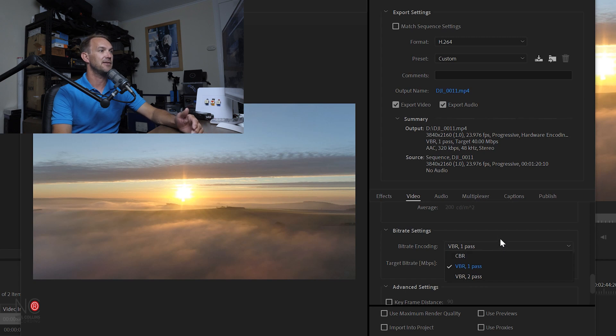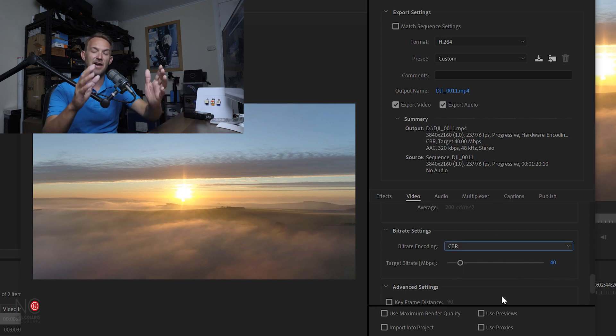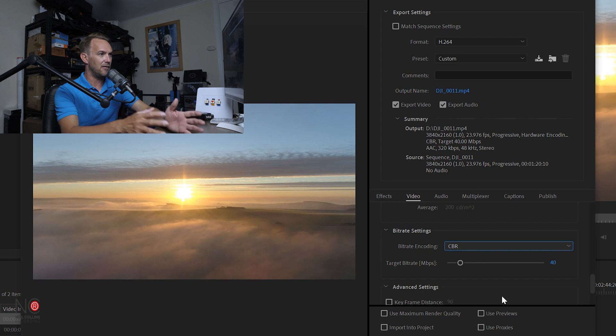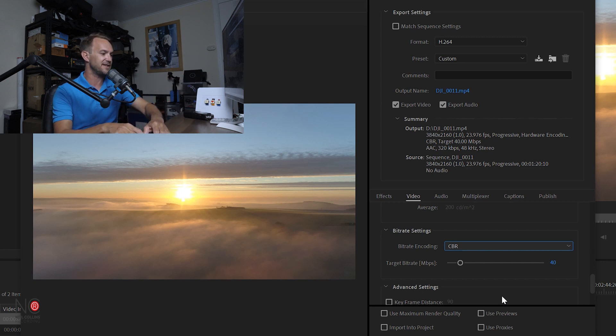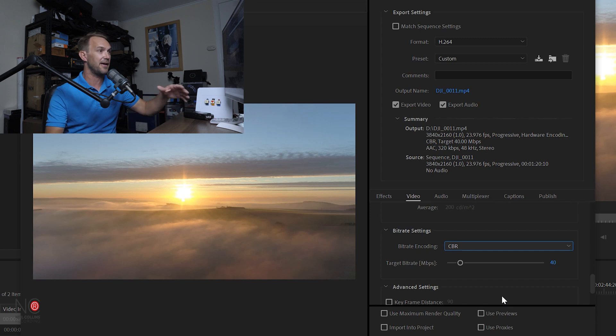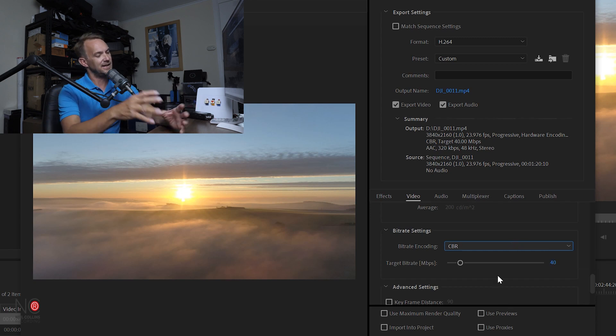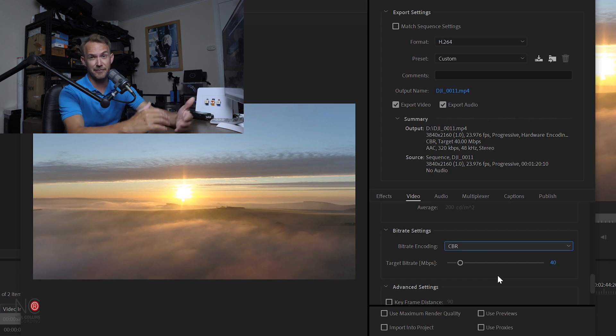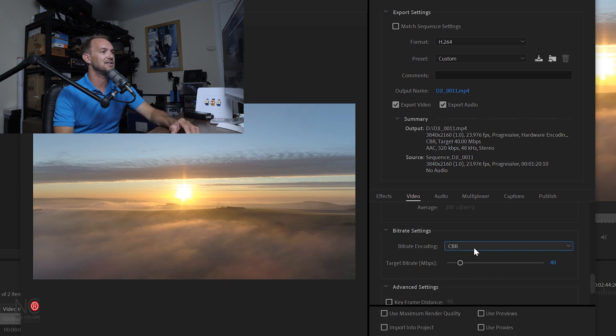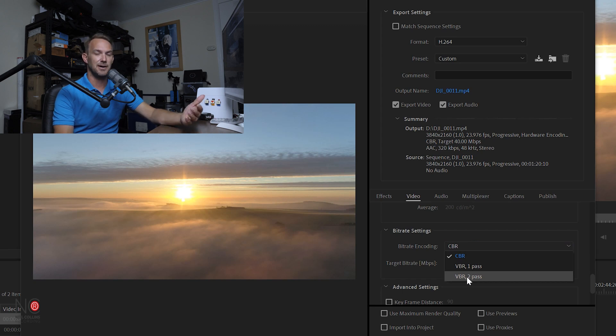Now constant bit rate will just export at that same bit rate for every part of your video. You may have a video where there's loads of action going on in one section and nothing going on in another. So with CBR, the difference is going to be minimal. I'll be honest, I'm not sure it'll even be noticeable. But having said that, I would choose VBR two pass.